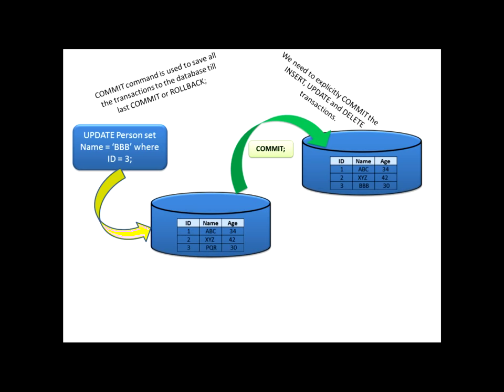This is the definition. And the prerequisite - when do you want to commit? When you need to go for commit is we need to explicitly commit the insert, update and delete transactions. Whenever you will be using insert command, update command or you will be deleting any data from your table, you should follow a habit of either committing it or if you want to proceed with the save. Otherwise, rollbacking it.